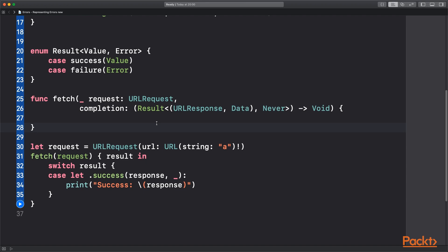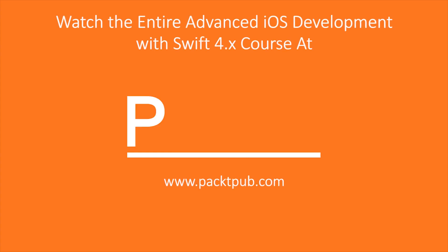Okay that's been our video on representing errors. We'll see you in the next one.